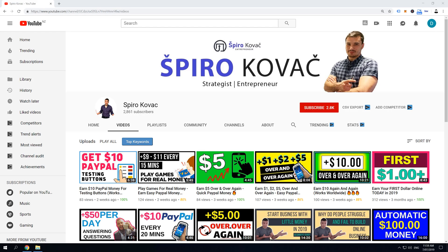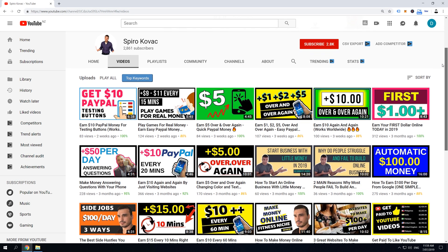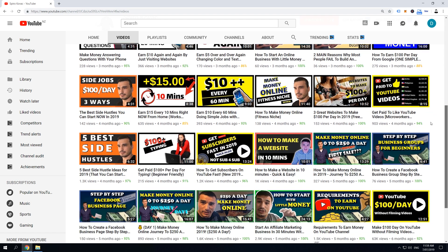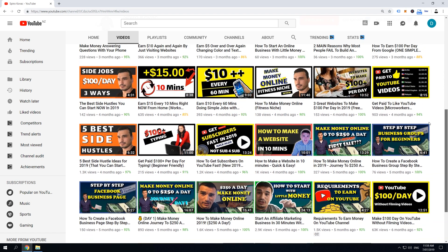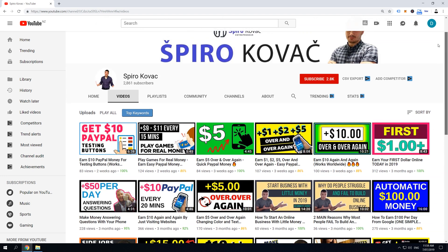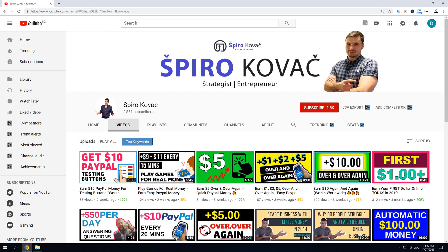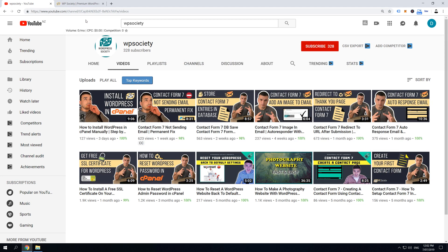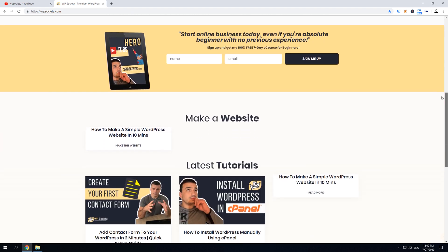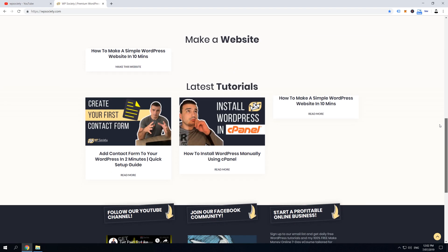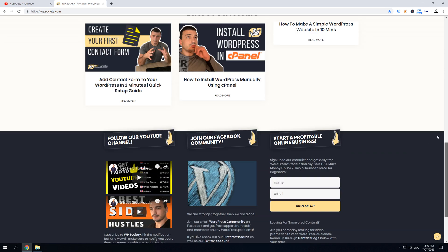And now, before we go to the content, I just want to let you know that here we talk about how to make money online and how to escape your 9 to 5 and earn your freedom. I'm slowly shifting towards affiliate marketing on YouTube, and because I started my other project, WP Society, in which I really had to invest a lot of time in rankings and figuring out how things work and creating content.